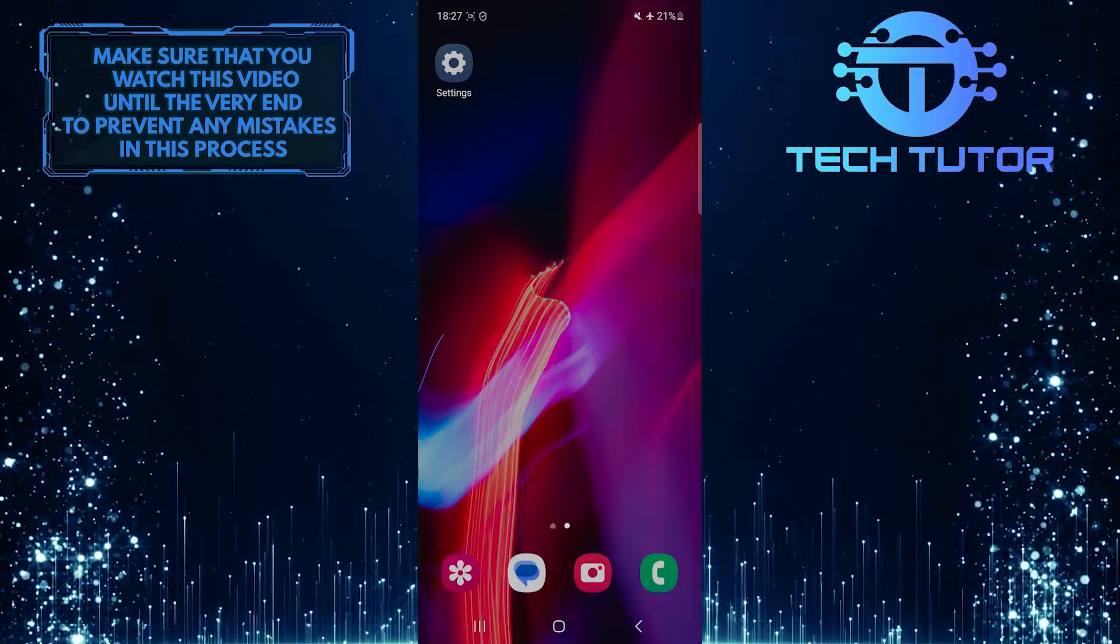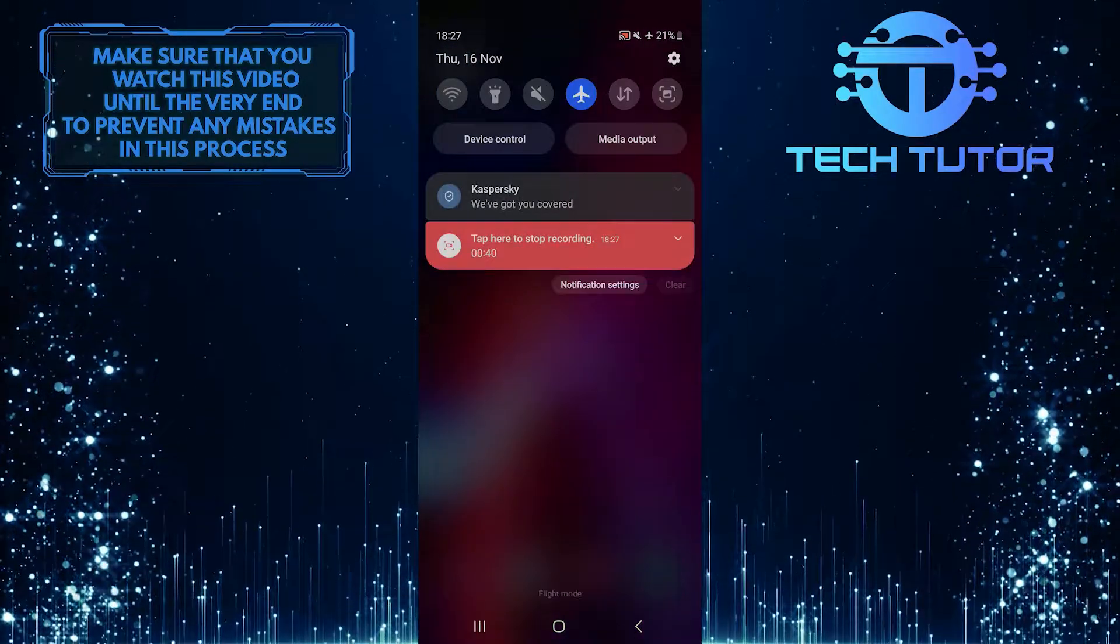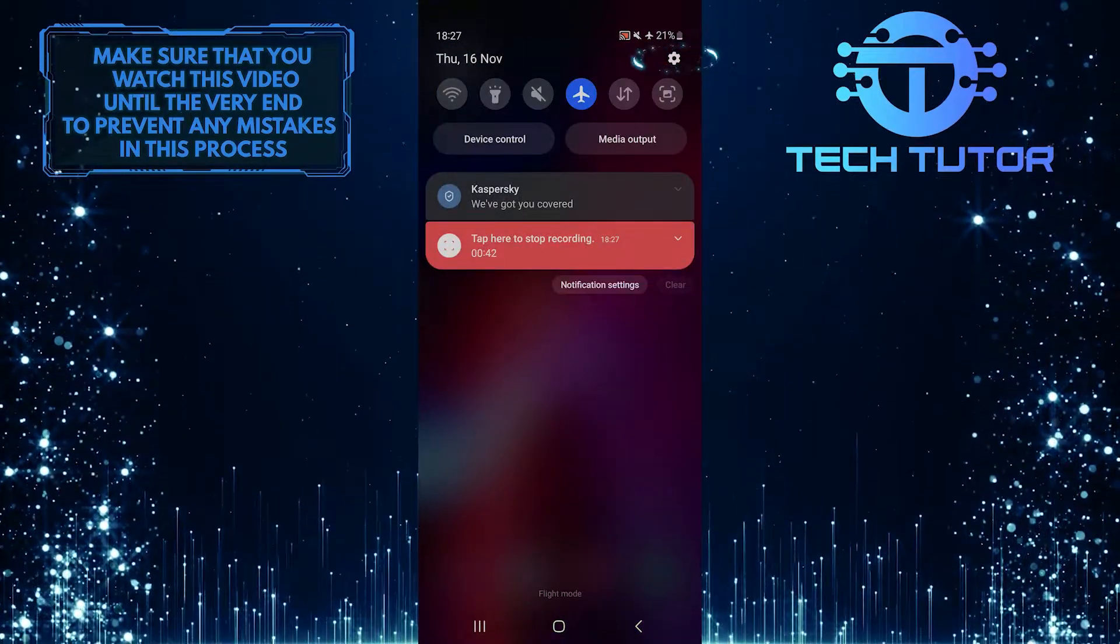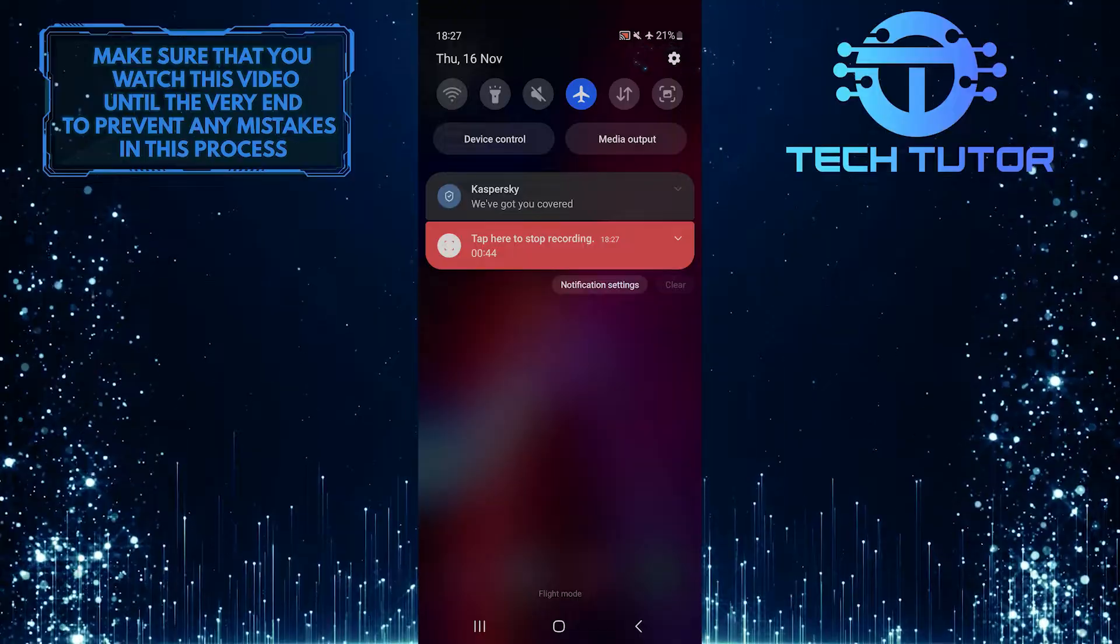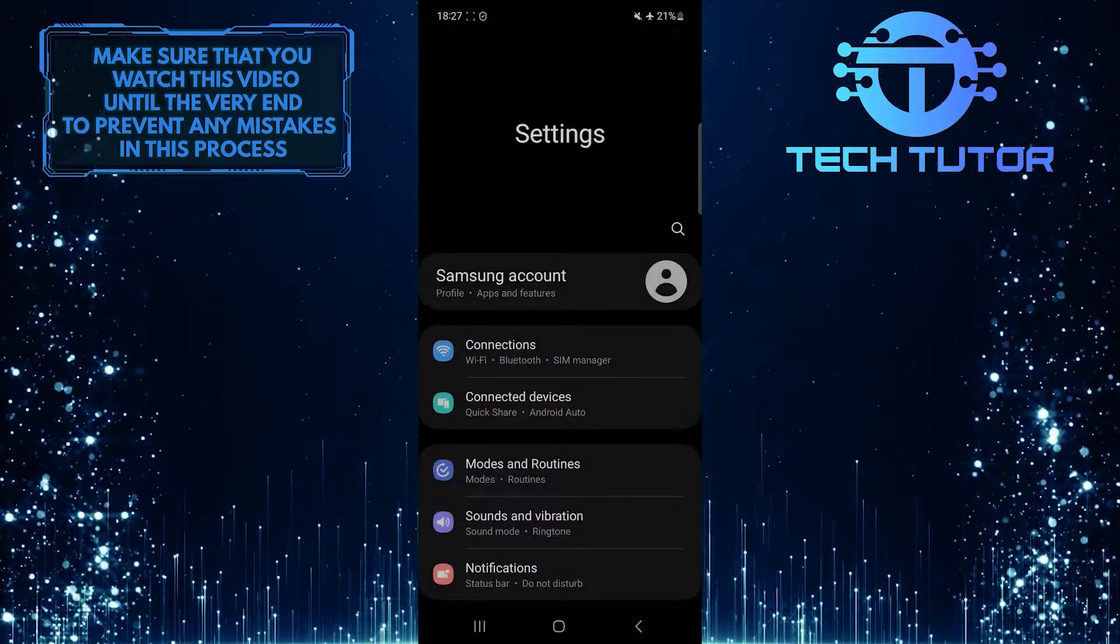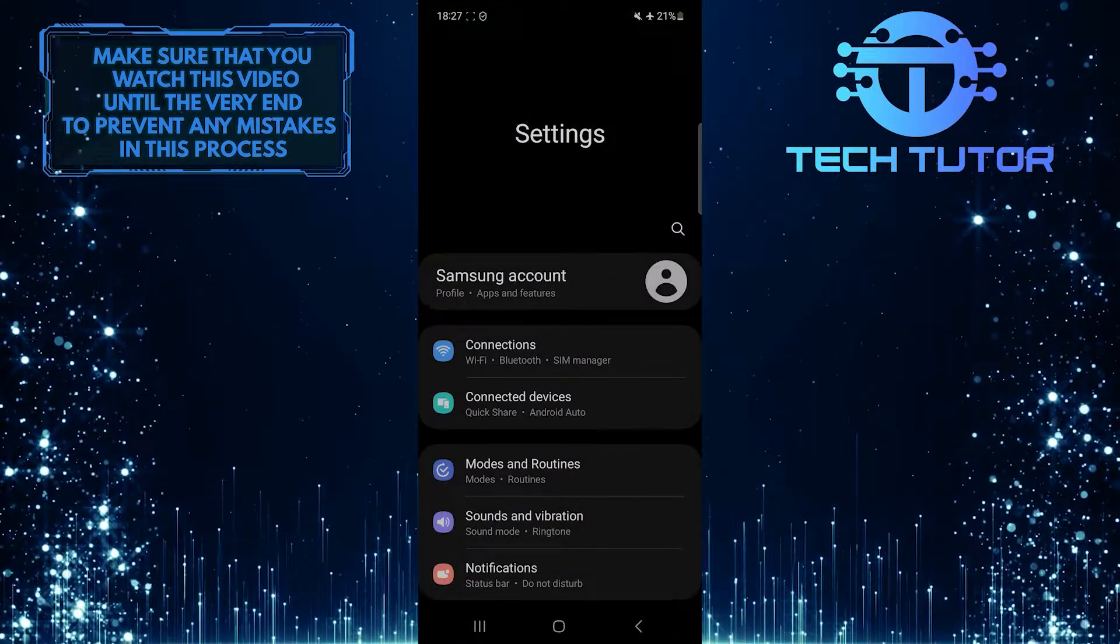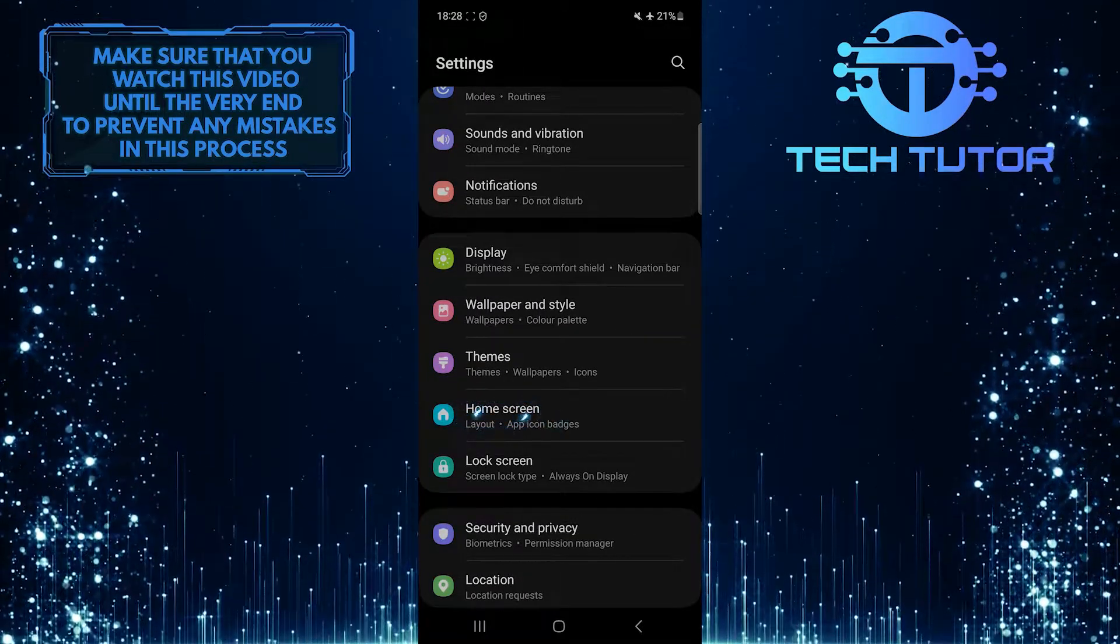To get started, swipe down from the top, just like this, and then tap on the gear icon at the top right corner of the screen. Once you're on the settings page, scroll down a bit and tap Home Screen.